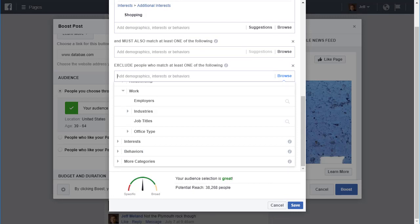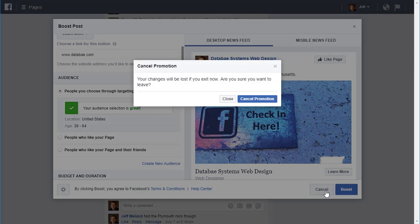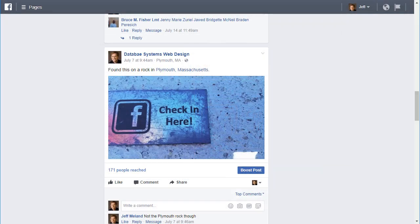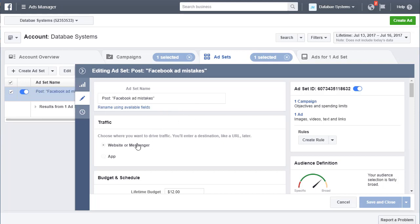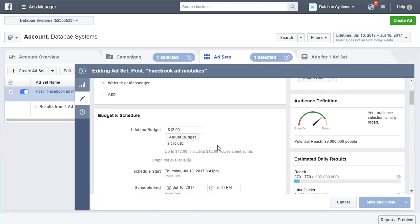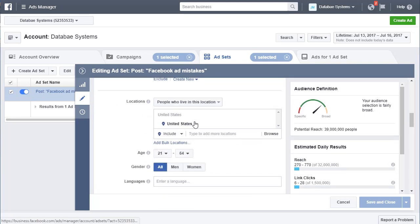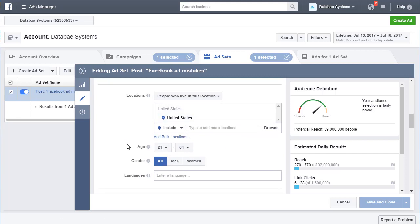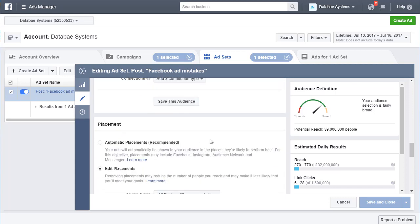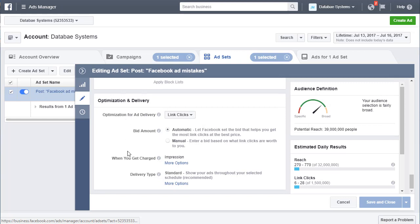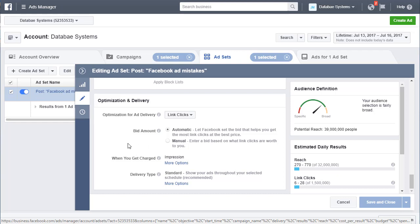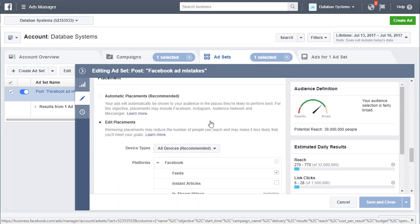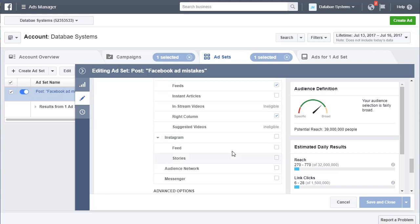These options are all available just from the boost post. If I cancel this and go to the ads manager, I can see an ad I had run previously and the audience that was set up. A lot of people say don't boost the post because you don't have as much control, but really you do — you just don't have control over placement or optimization and delivery from the boost post screen. But you can still come to ads manager and change it there. So it's okay to start by boosting a post.